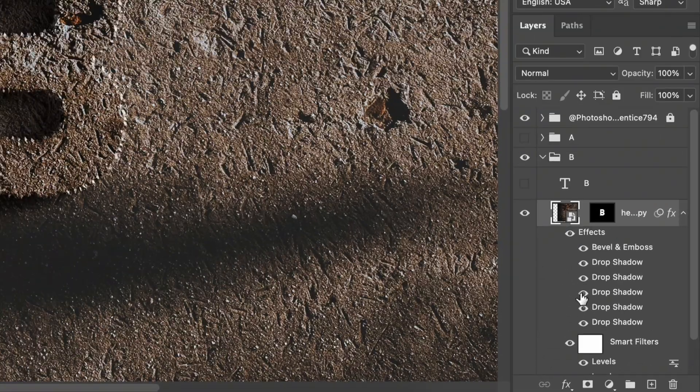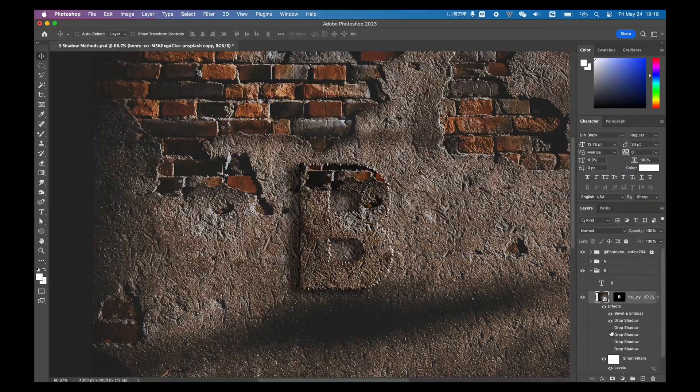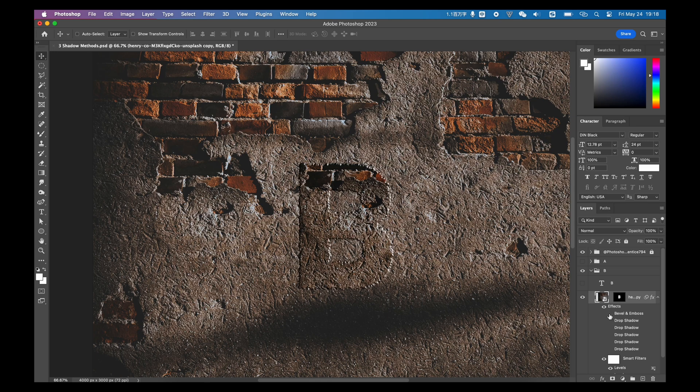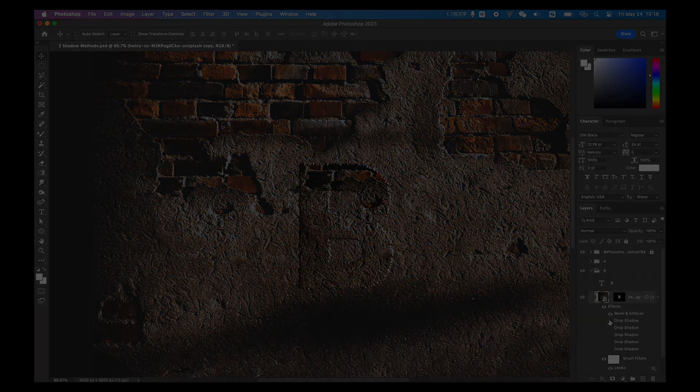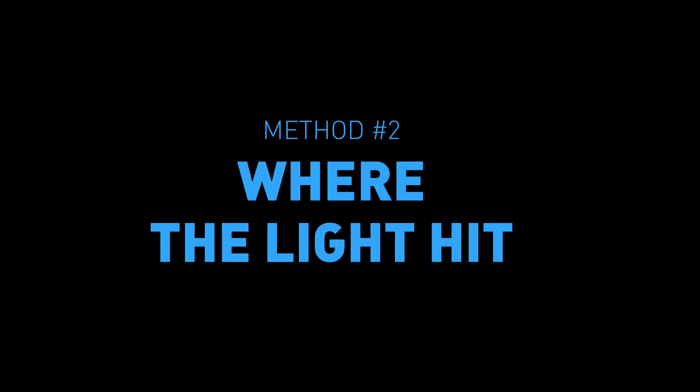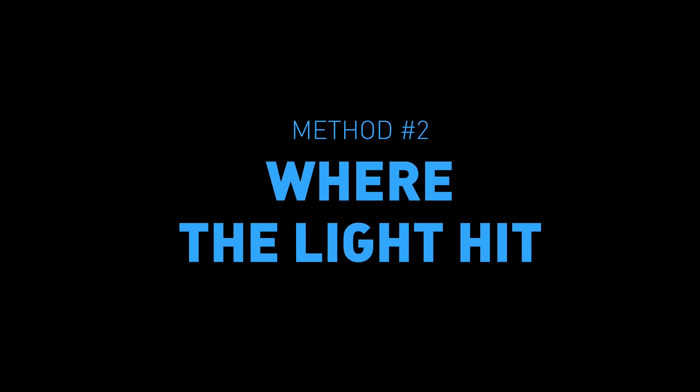In this example, I build five layers of drop shadows in the layer style to get this result. Next, let's try a bit farther.